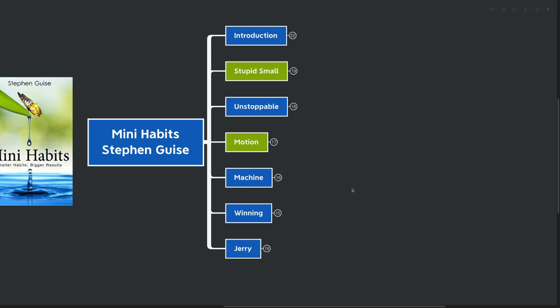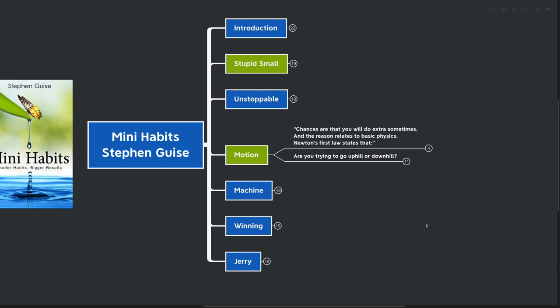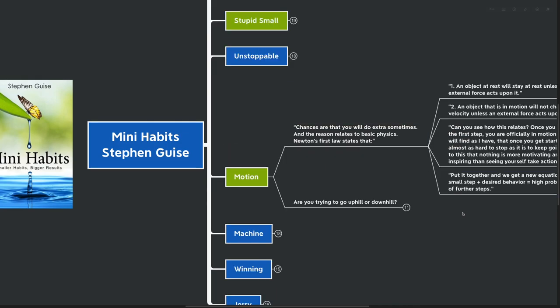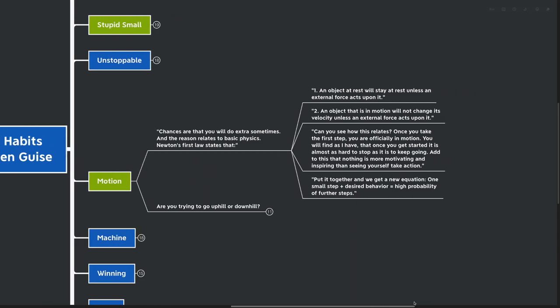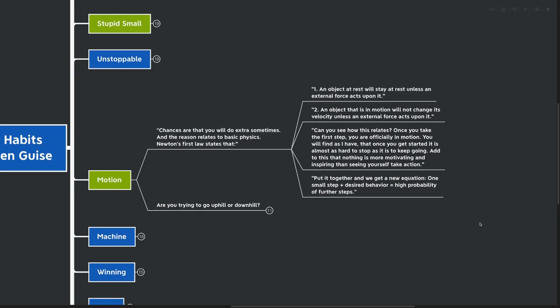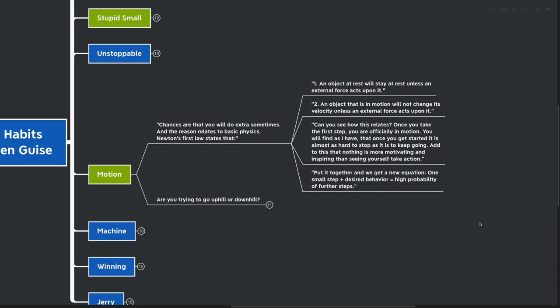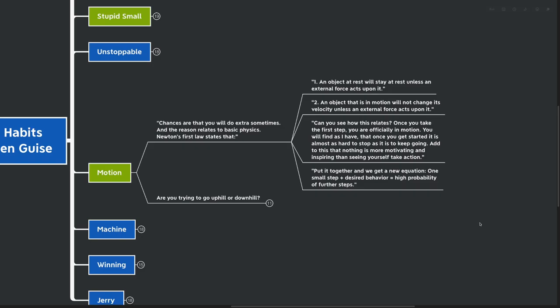Our next big idea here is motion. Chances are that you will do extra sometimes, and the reason relates to basic physics. Newton's first law states that an object at rest will stay at rest unless an external force acts upon it. Number two, an object that is in motion will not change its velocity unless an external force acts upon it. So can you see how this relates to mini habits? Once you take the first step, you're officially in motion. You will find, as I have, that once you get started, it is almost as hard to stop as it is to keep going.